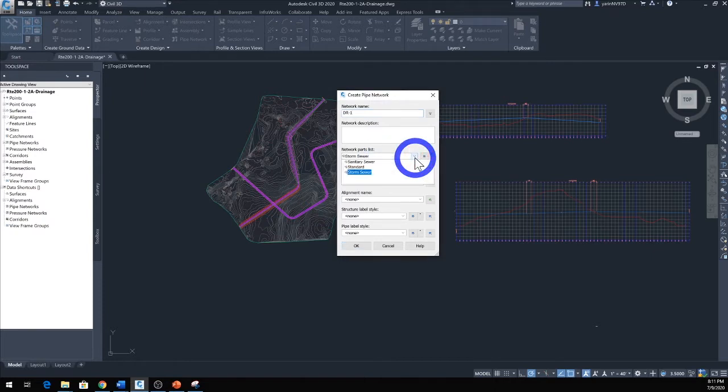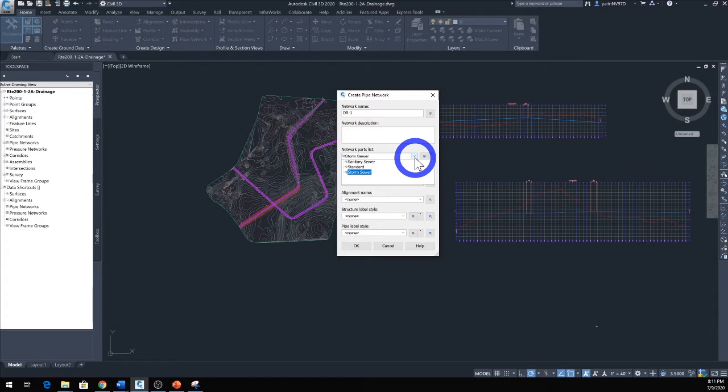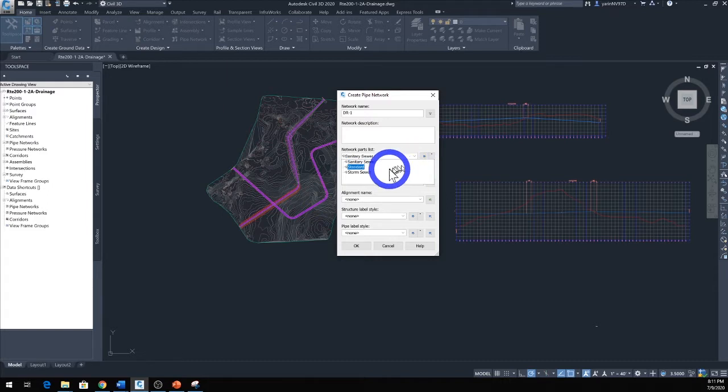You have three options normally, it depends where you are and what kind of program you have. You might have a lot more options. We have Sanitary Sewer, no we're not doing that. We're doing drainage, there you go, down all the way to Storm Sewer. So click Storm Sewer.